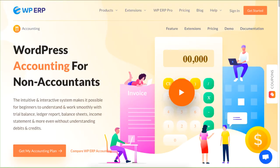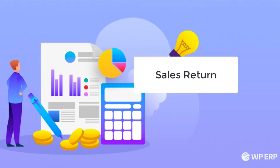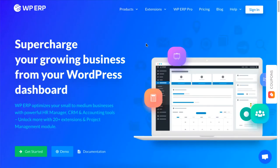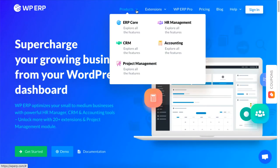Hello there! This video will show you how you can conduct sales return using the WPERP's accounting module.